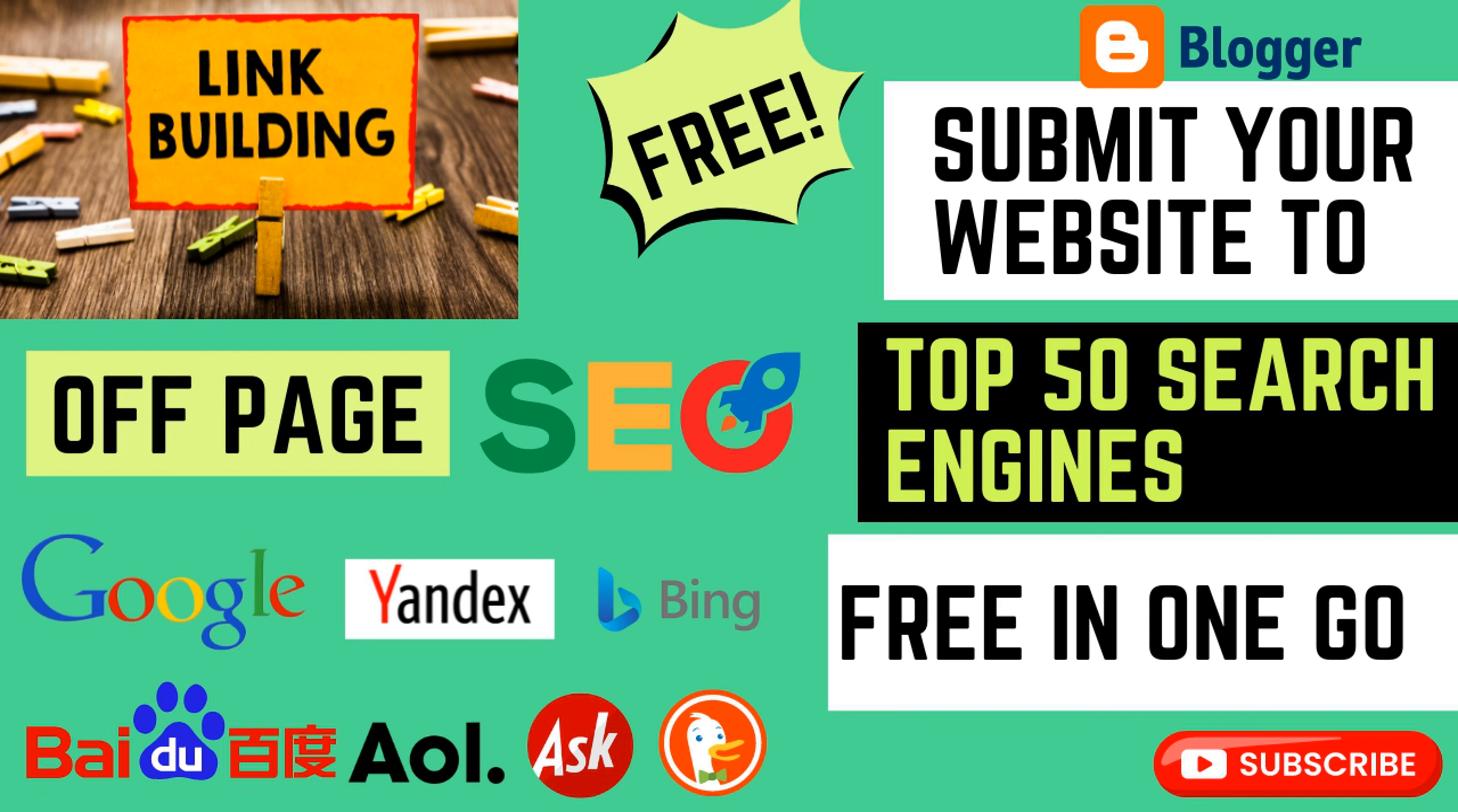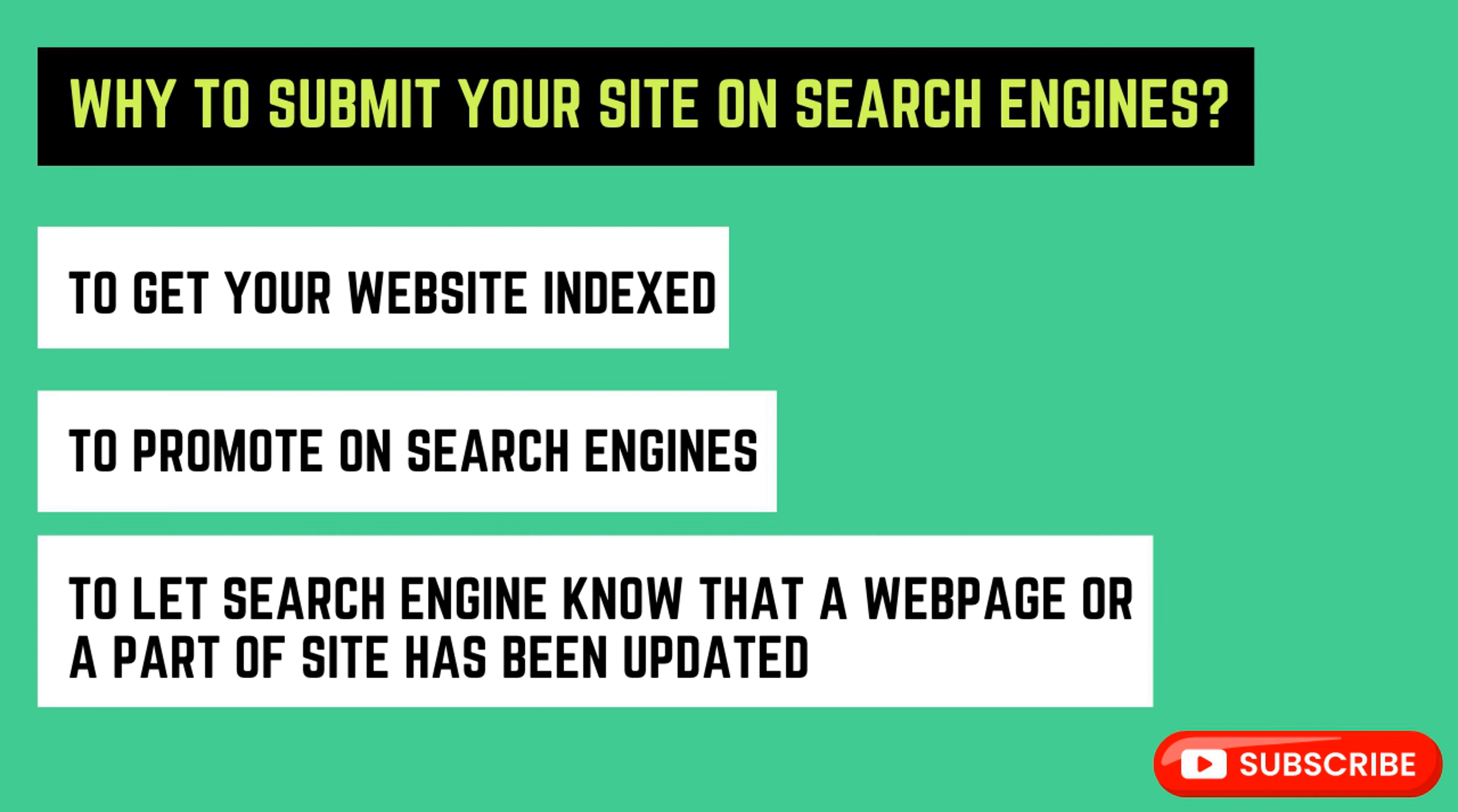About why you want to submit your website to search engines. First of all, if your website is new, you want your website pages to be indexed and also want to promote your website. And if you have any new page, if you have updated any web pages or are uploading new posts...